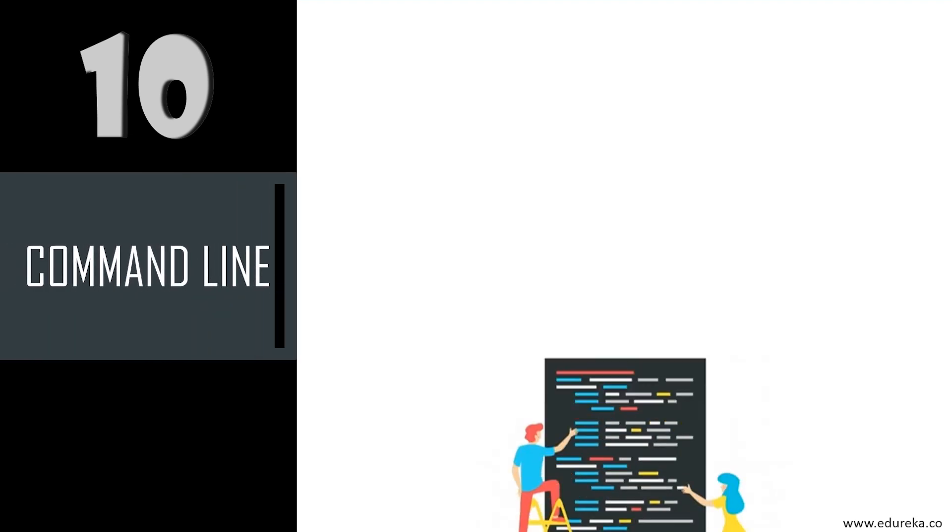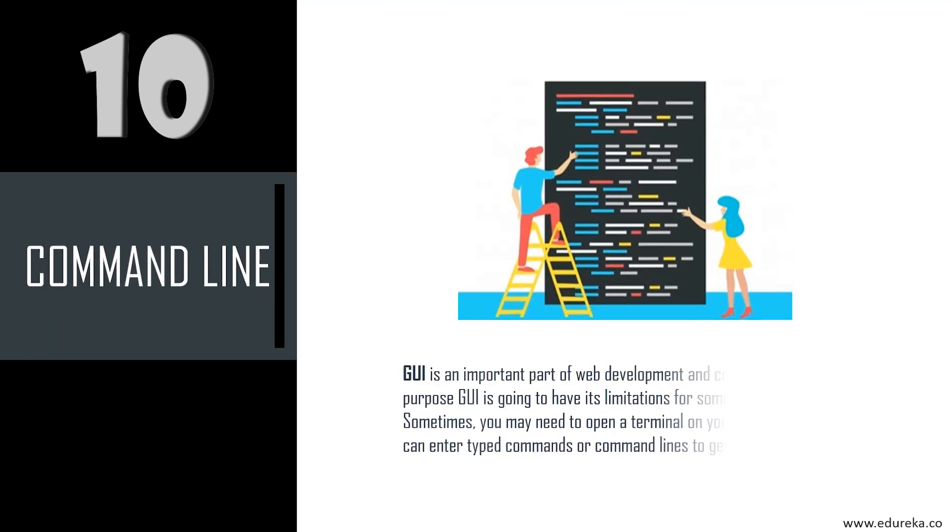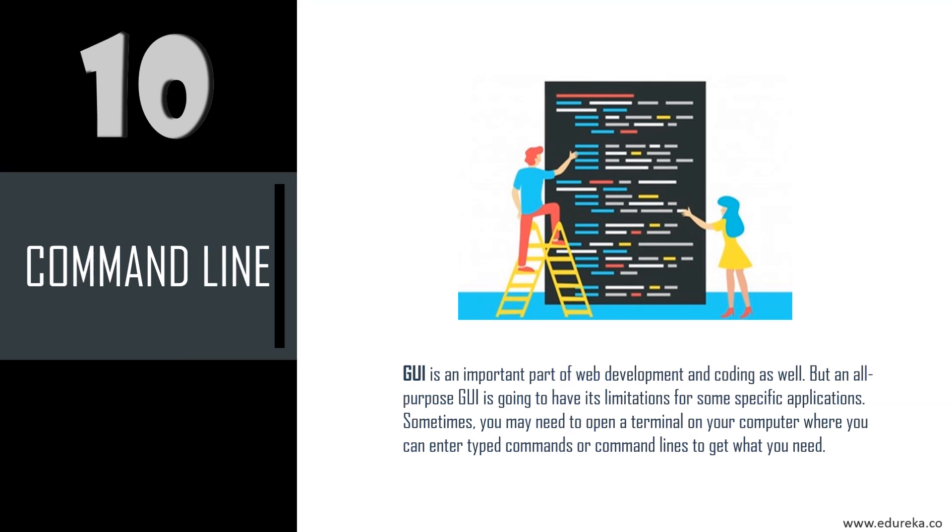And the final technical skill you must be well versed with is the command line. GUI, that is graphical user interface, is an important part of web development and coding as well, but an all-purpose GUI is going to have its limitations for some specific applications. Sometimes you may need to open a terminal on your computer where you can enter typed commands or command lines to get what you actually need. Although the majority of your work is done through a GUI, you can add serious credit to your front-end skills if you have a mastery of the command line. So these were the top 10 technical front-end developer skills.